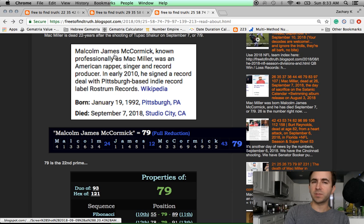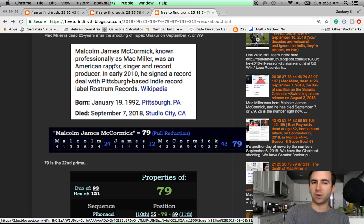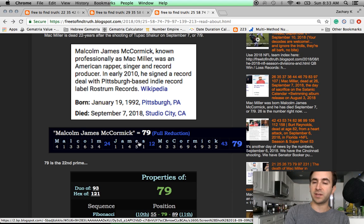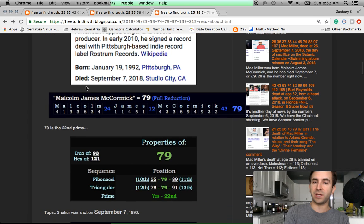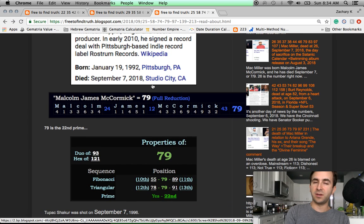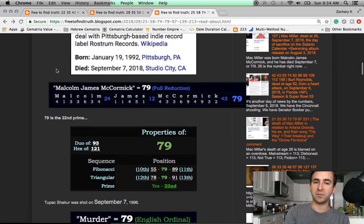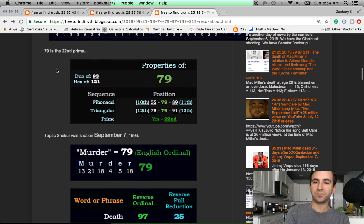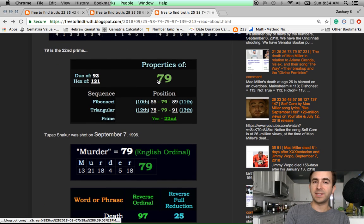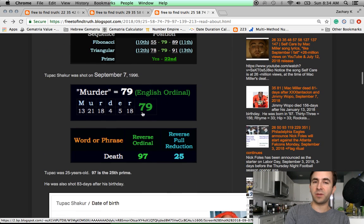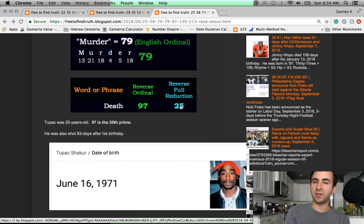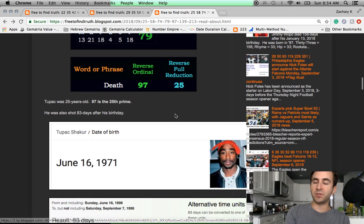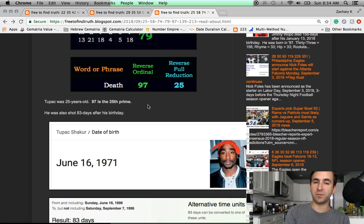His birth name, Mac Miller, is Malcolm James McCormick, which sums to 79. Like 7 slash 9. Like September 7th, the day he died. In Studio City. Deaths always sell more records for the record companies. Again, 79 is the 22nd prime. Murder, 79. Death, 97. 97, the 25th prime. Tupac died at age 25. Like how Kevin equals 25.